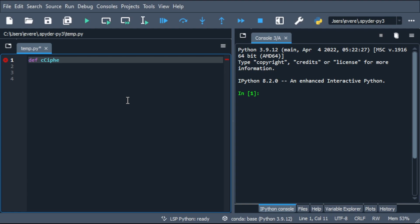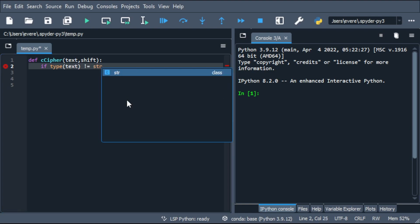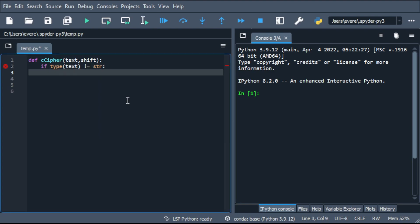So we're going to define c cipher, Caesar cipher. We're going to pass in text and shift. Great. And like I said, if the type is not equal to a string, let's return the input is not a string. All right, fantastic.